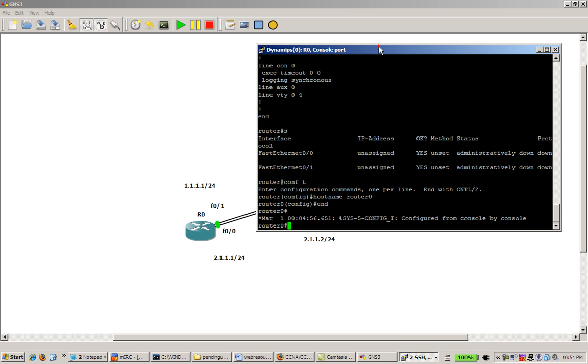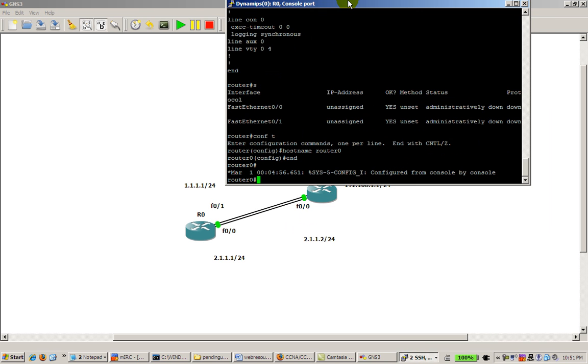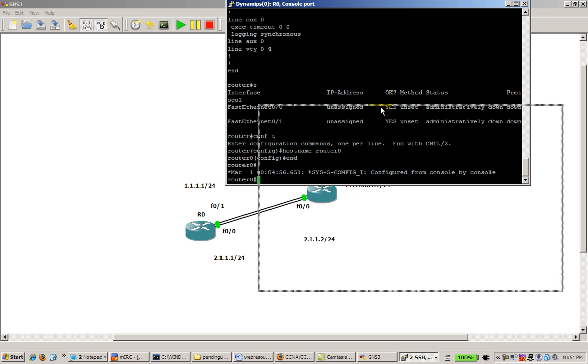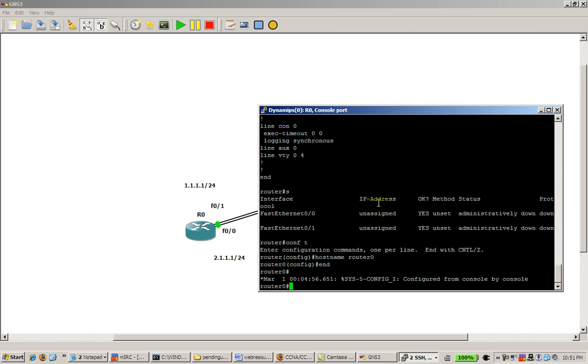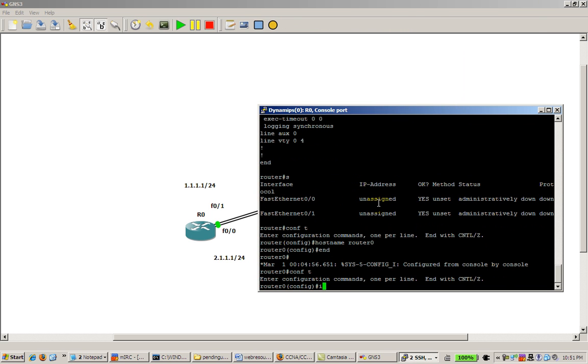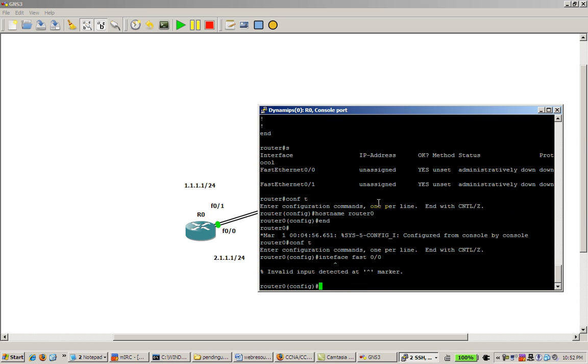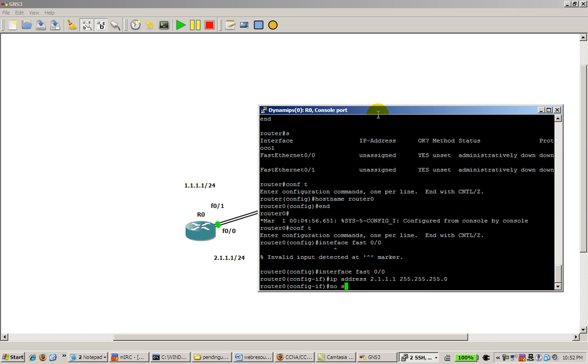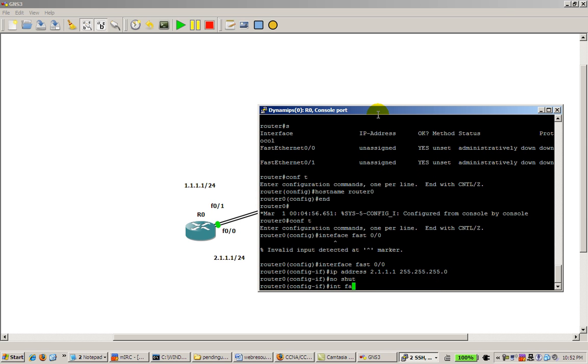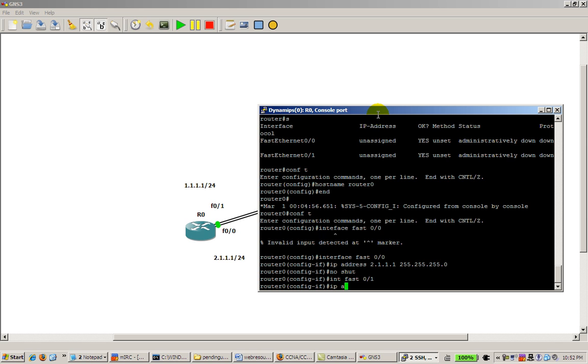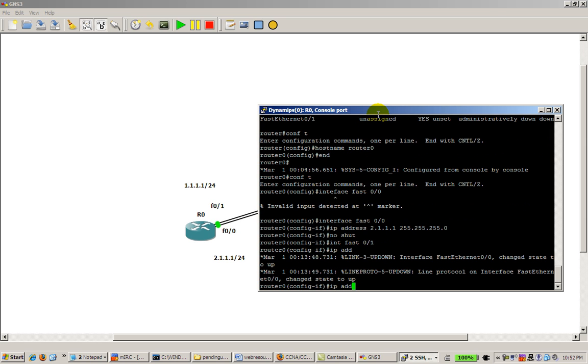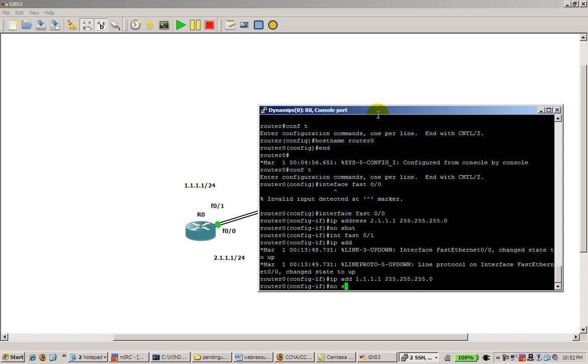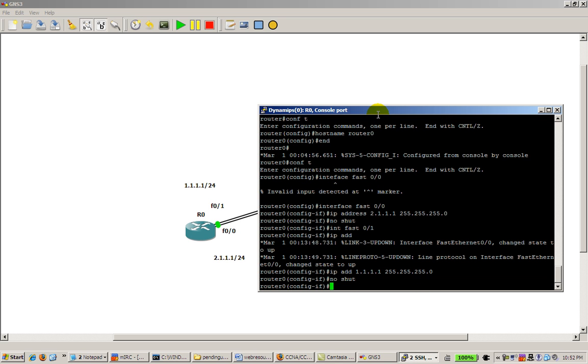We're going to router 0. We actually need to set up the IP addresses first. Conf t, interface fast 0/0. And 0/0 is, if I could spell it correctly, IP address 2.1.1.1, it's a slash 24, no shut. Int fast 0/1, IP address 1.1.1.1, it's a slash 24 also, and no shut.